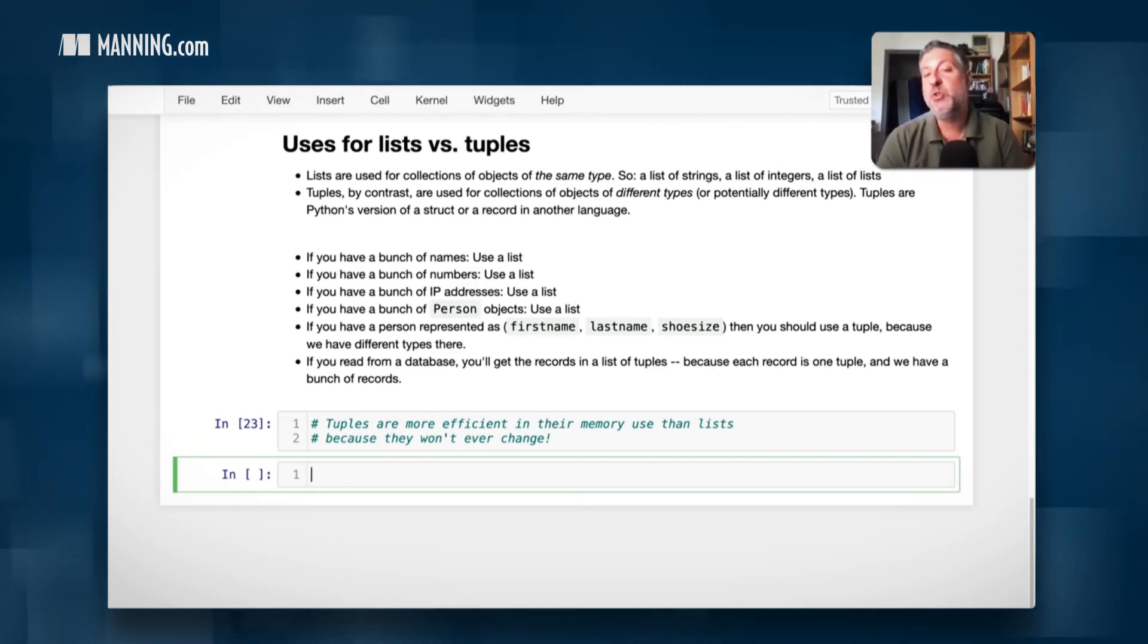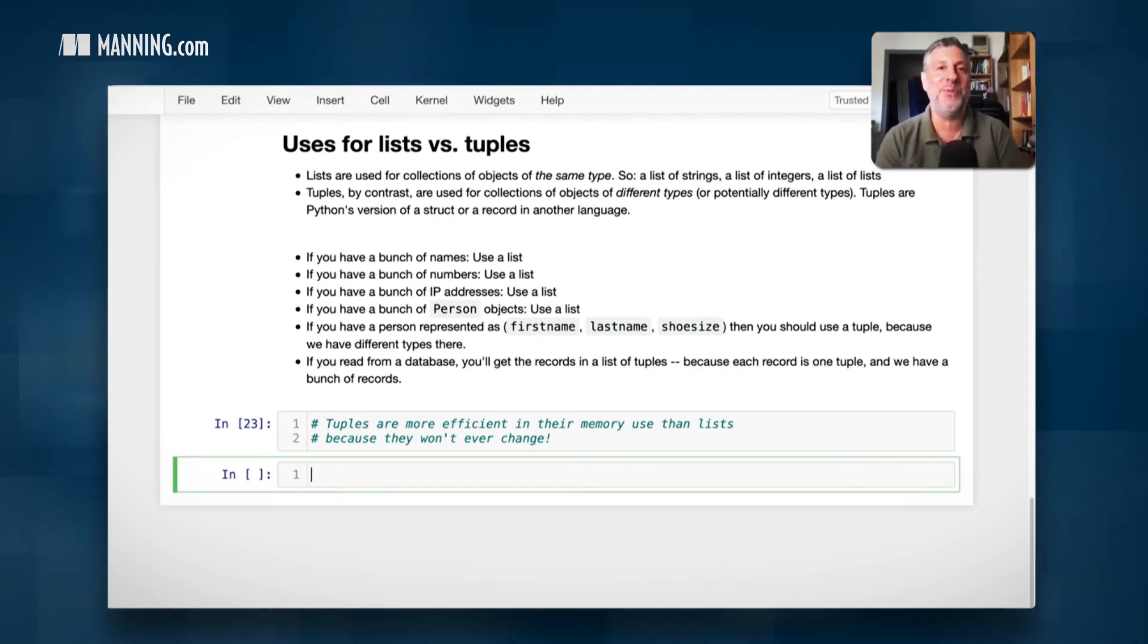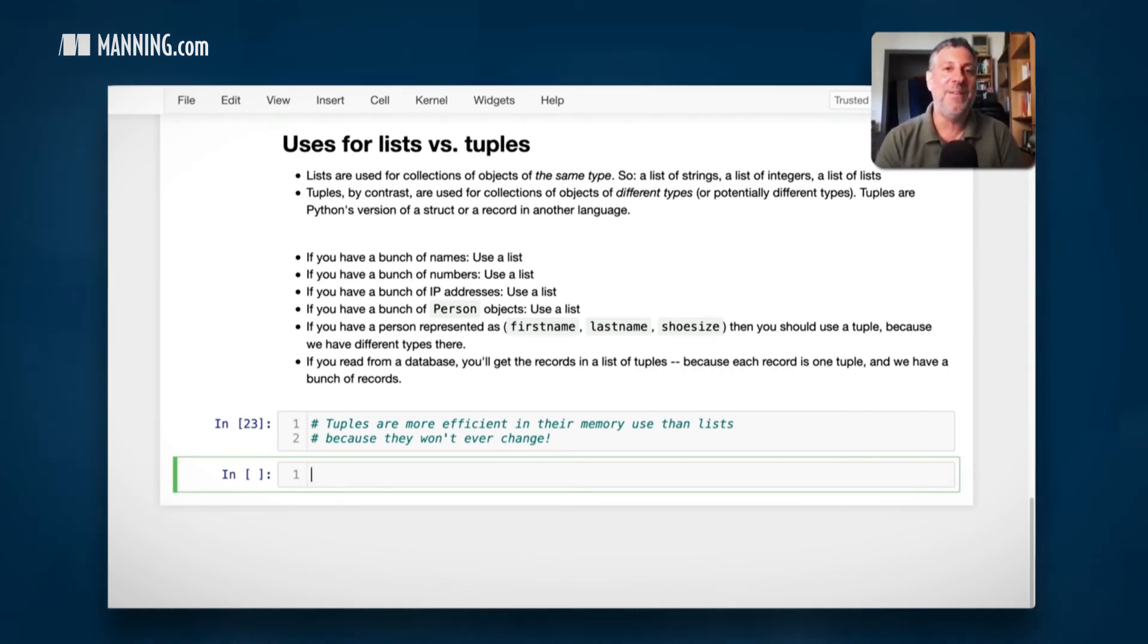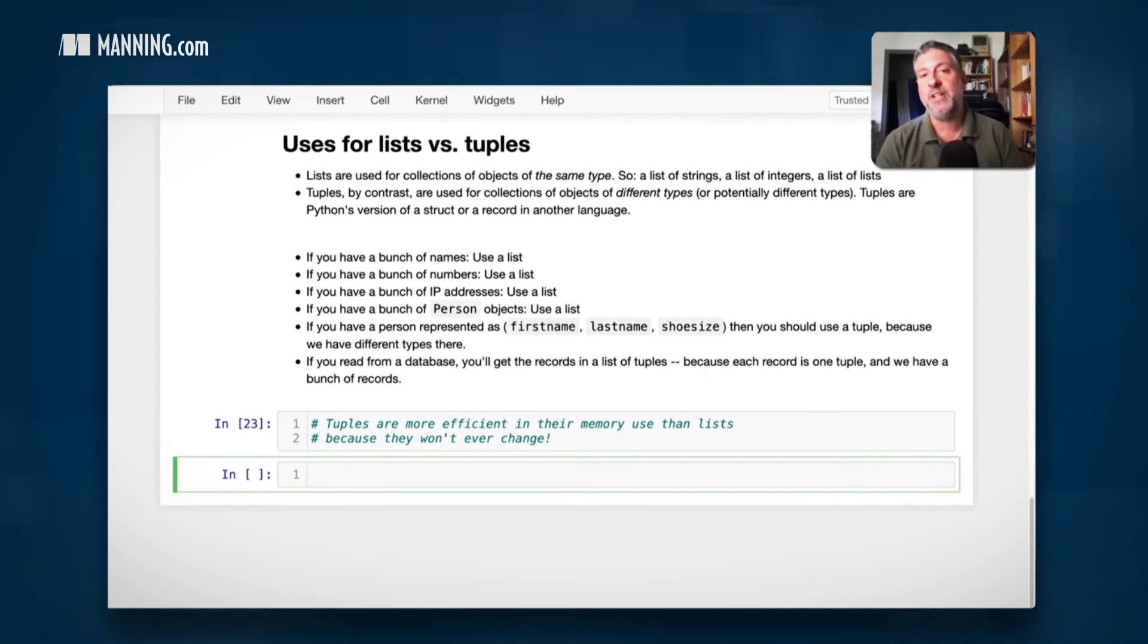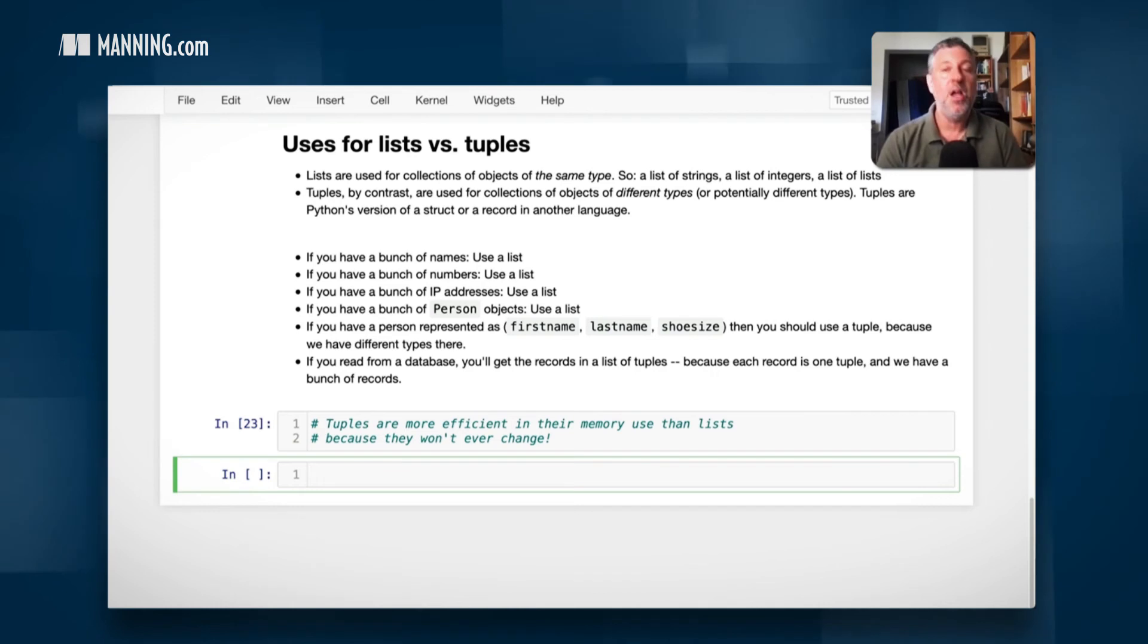Also tuples, because they cannot be changed, have many fewer methods. So tuples really have only two methods. As opposed to lists which have many different methods that you can use for inserting and deleting in a bunch of different ways.